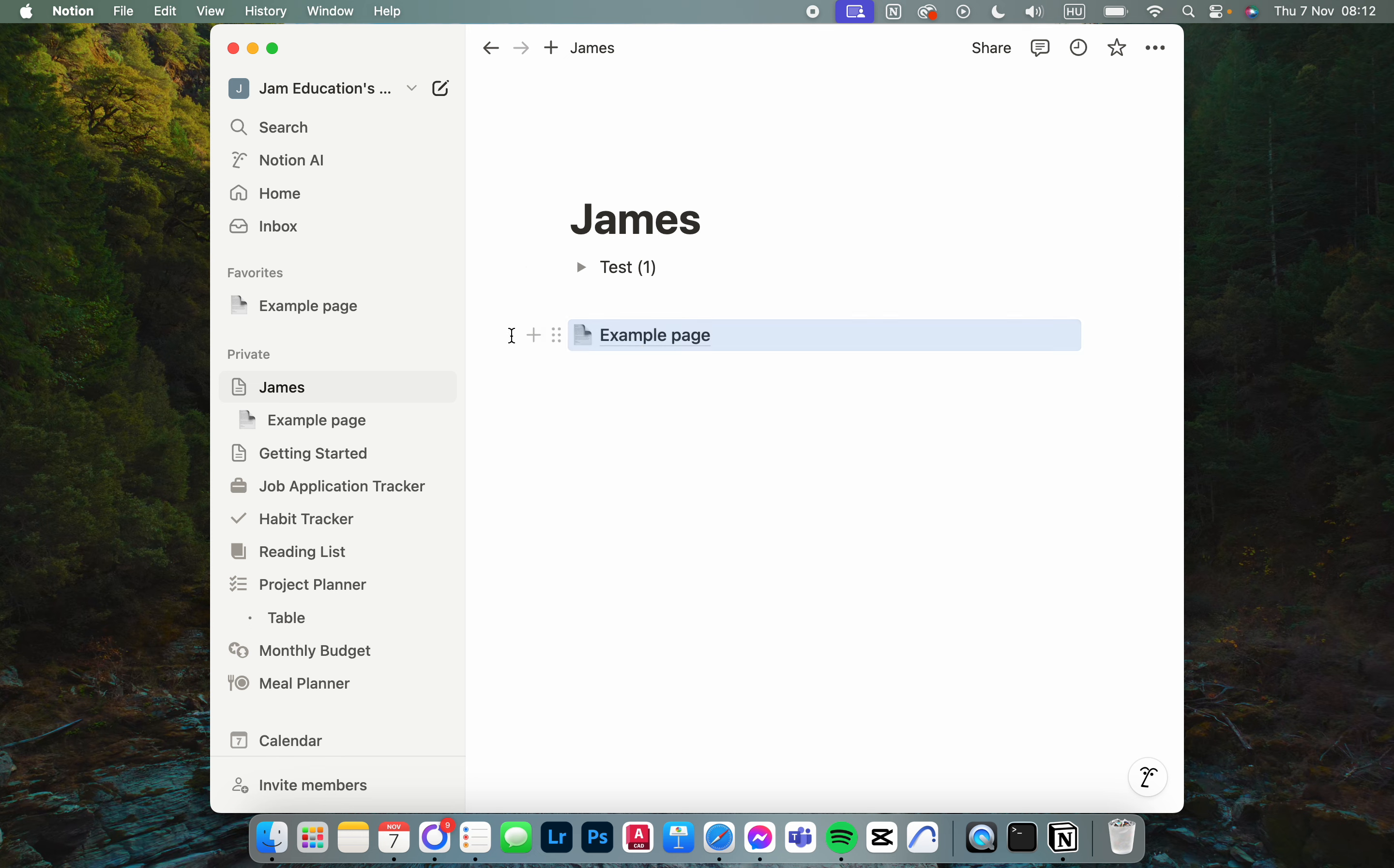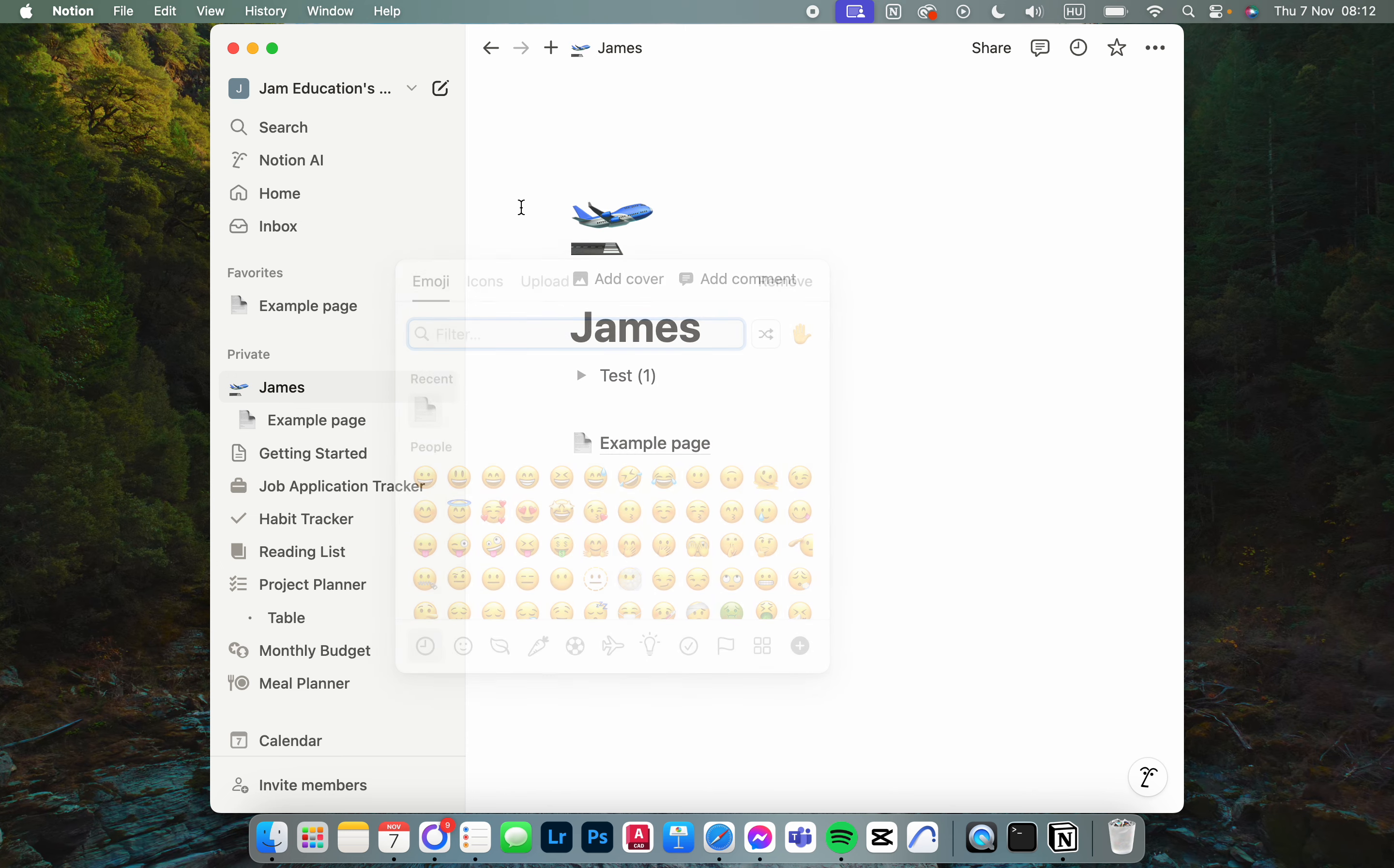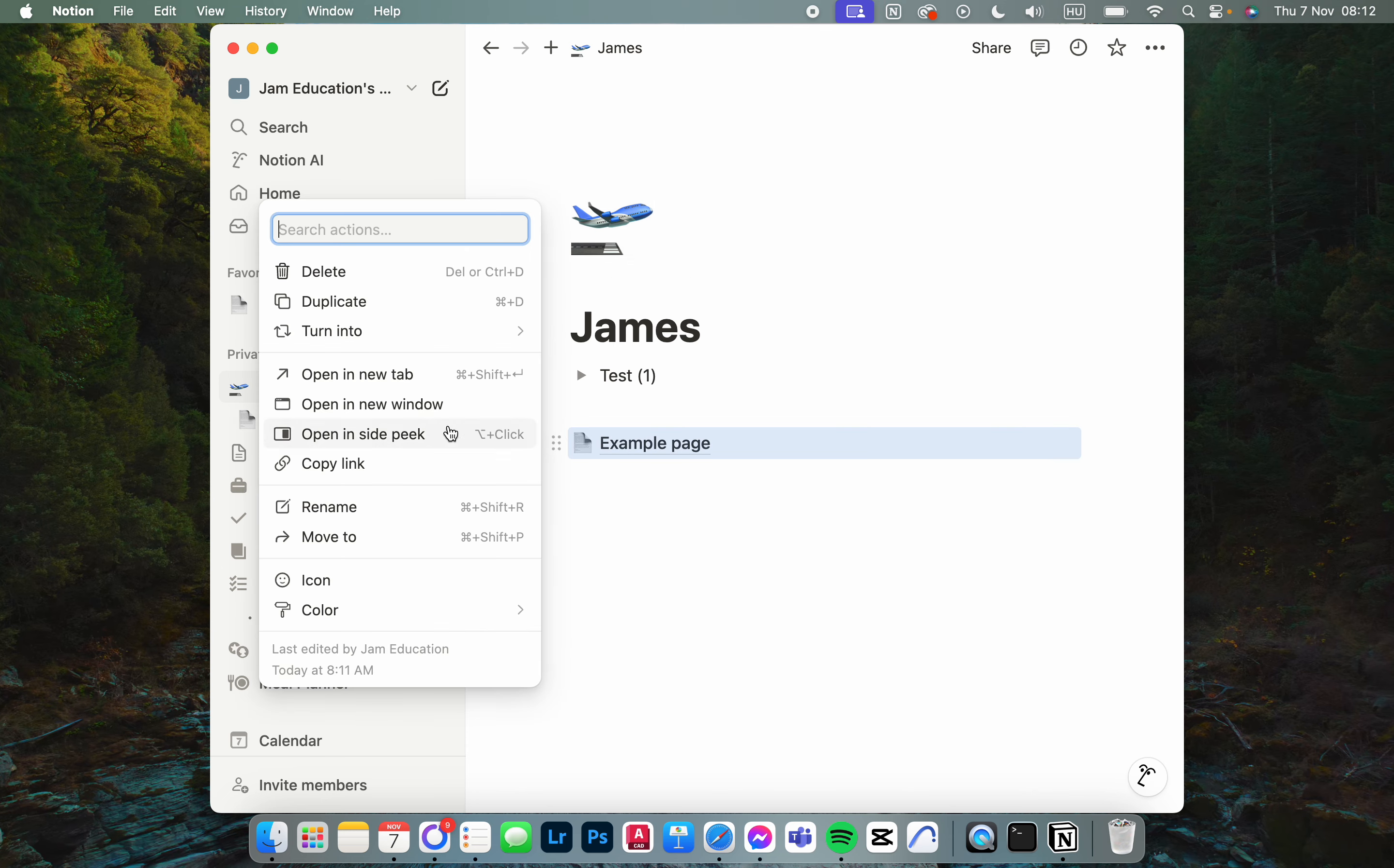Here we have multiple options. We can either, if this is a page, click on 'Add icon' here, and then this is going to be the icon. Or we can click on the three dots next to the name of the page.